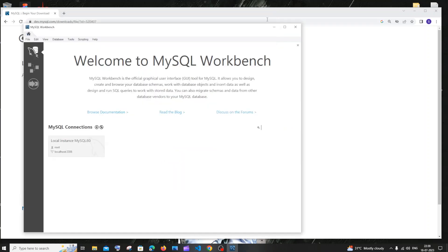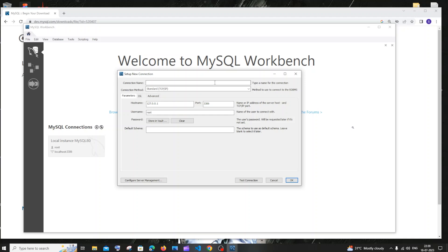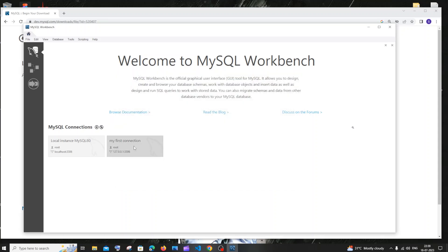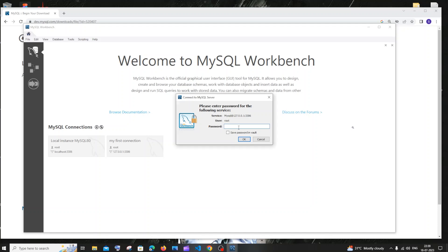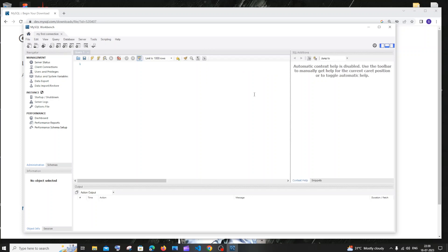Now let's go to MySQL Workbench. Click the plus icon to add a connection and here you'll have a connection name field. Type something like 'my first connection' and click OK. You'll have the connection listed — just double click it. Enter the password you set during MySQL setup and click OK.